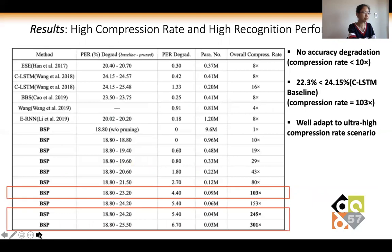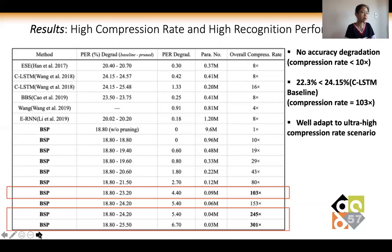Table 1 illustrates results including phone error rate and number of preserved parameters of RT-Mobile at different compression rates, compared with other state-of-the-art methods including ESE, CLSTM, BBS, Wang, and ERNN. We observe that our proposed BSP method can guarantee no accuracy degradation when the compression rate is no higher than 10x, which is superior to ESE and CLSTM in both compression rate and inference accuracy. BSP can stably maintain high accuracy at relatively high compression rates, and we also pushed BSP to compression rates of 300x and beyond, showing that our method can adapt well to ultra-high compression rate scenarios.